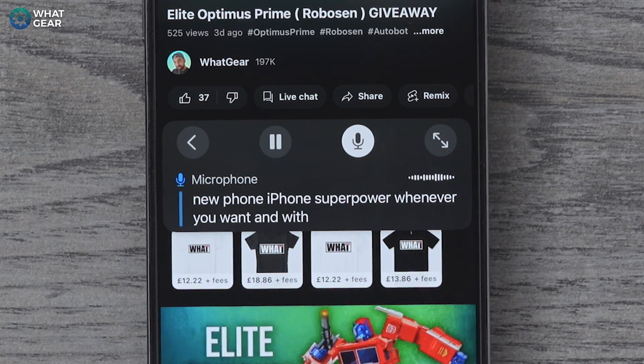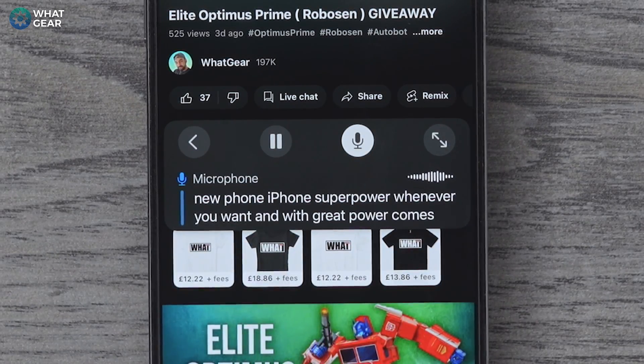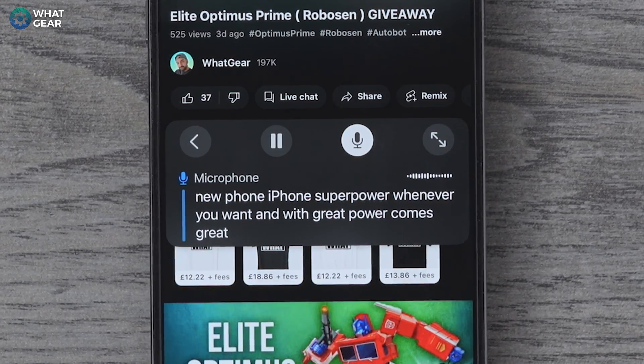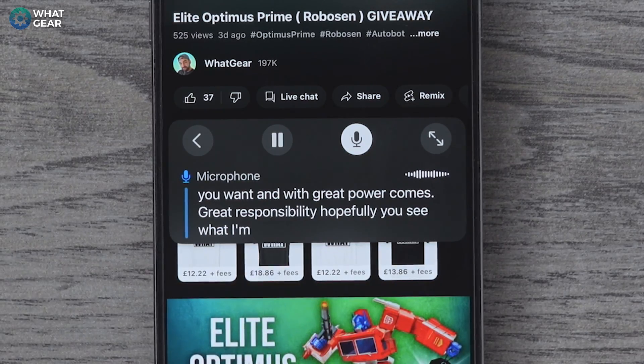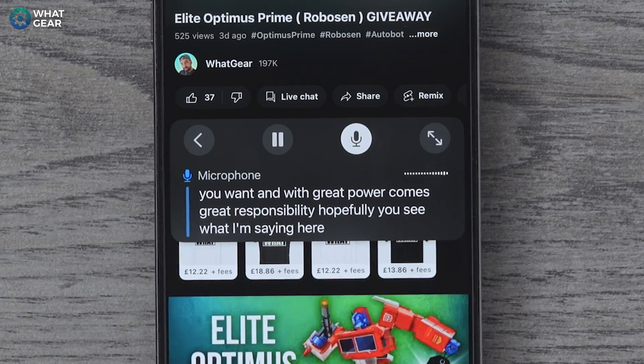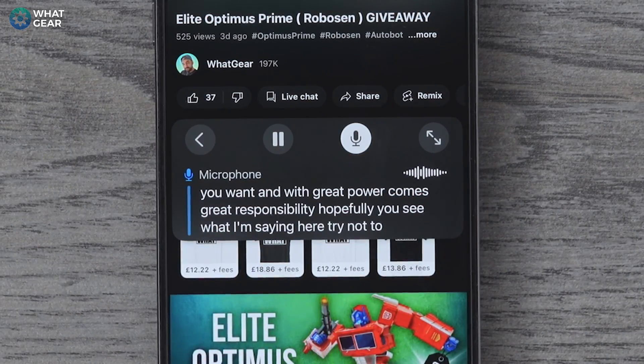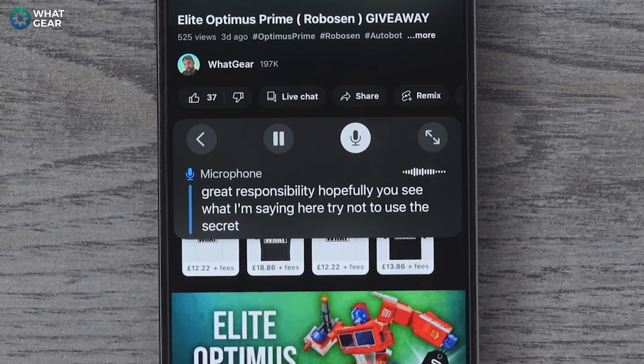Now you can toggle on and off this iPhone superpower whenever you want. With great power comes great responsibility — try not to use this secret feature to eavesdrop on people.